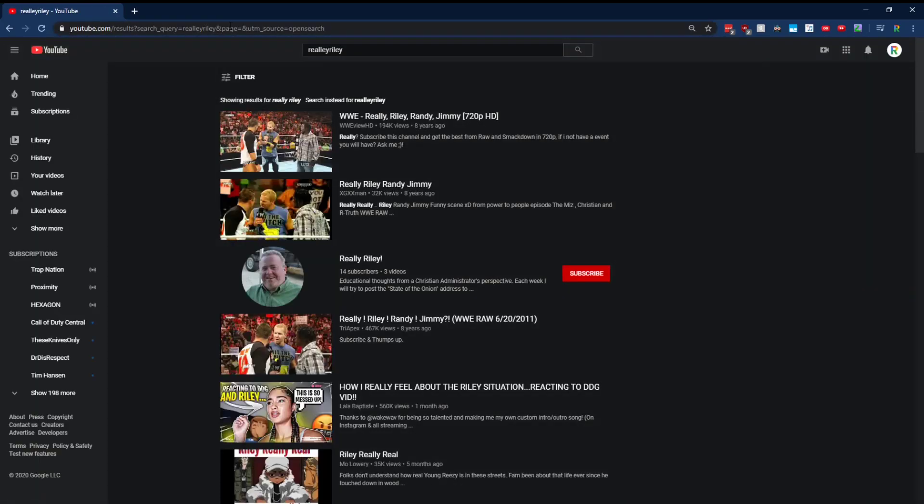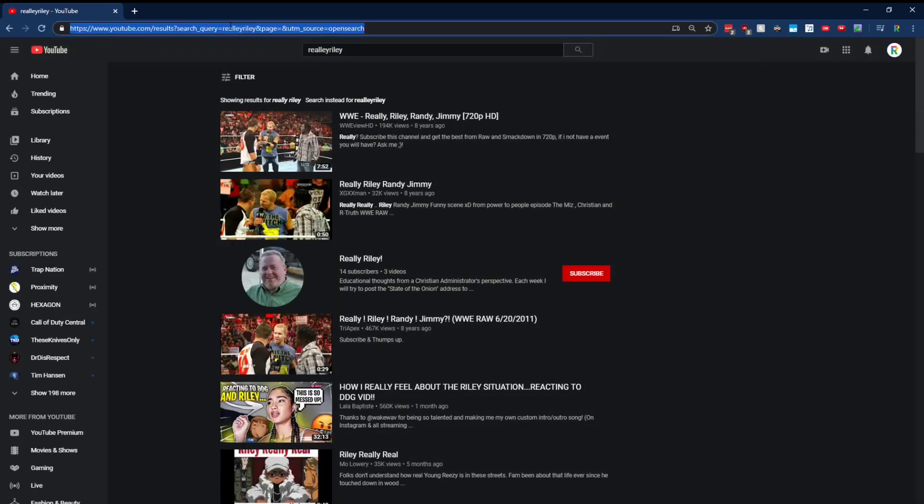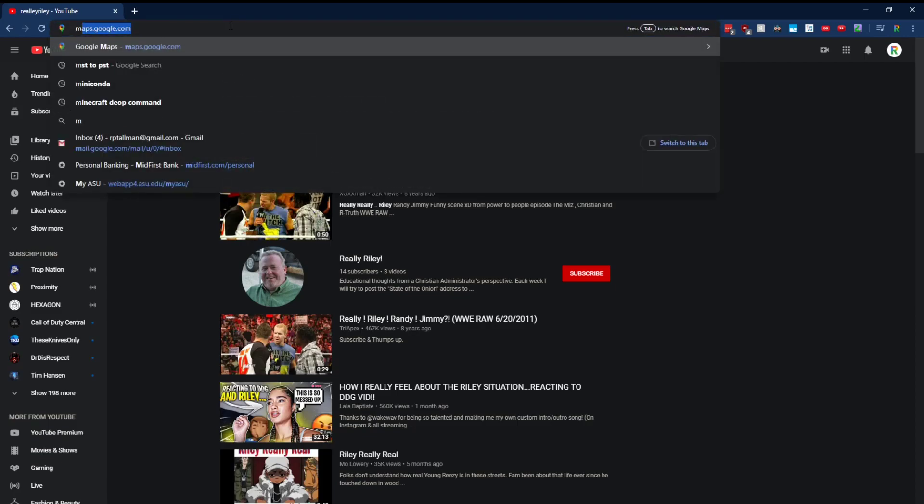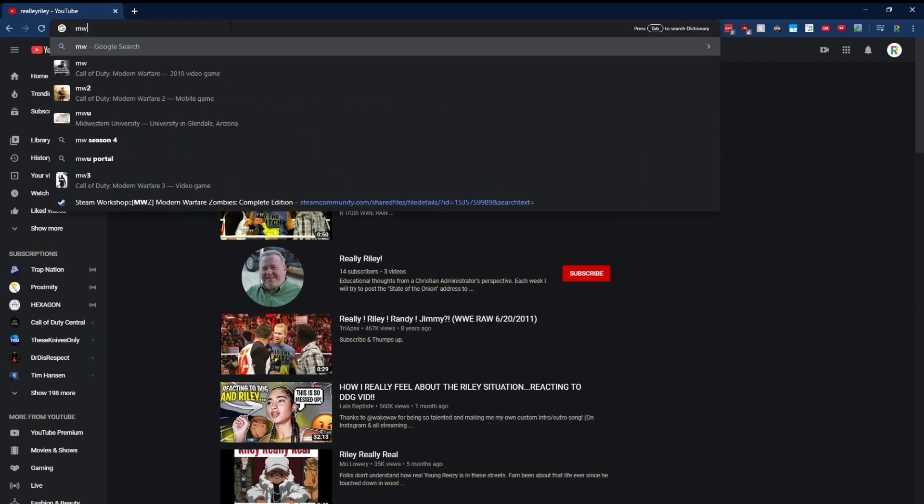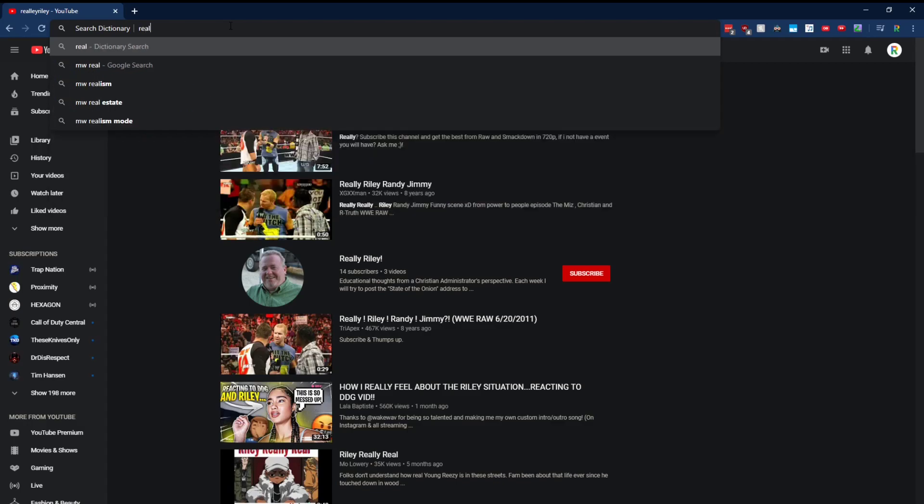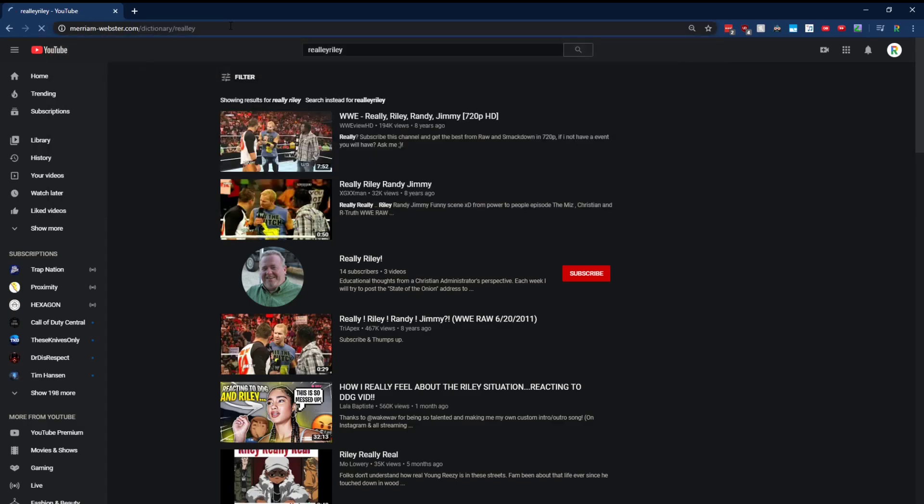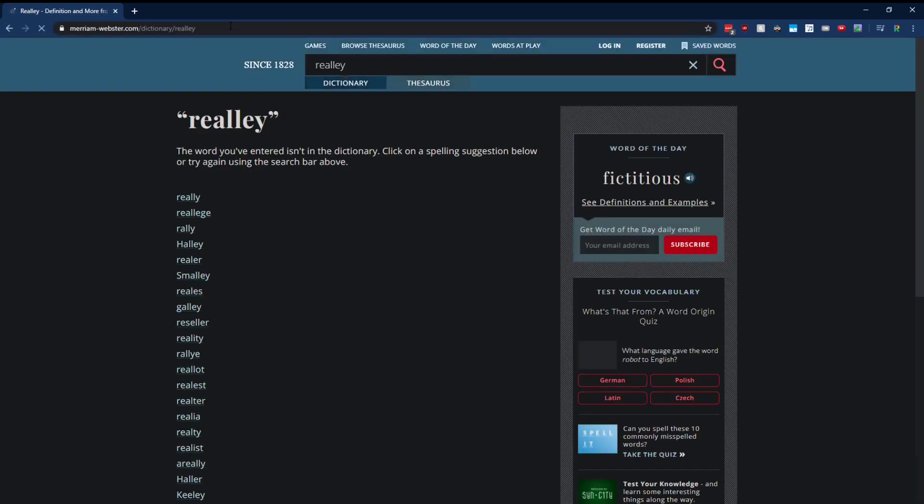Or let's say I wanted to search dictionary. All you got to type is MW from Merriam Webster. Hit space and I'm searching the dictionary right here, right now.